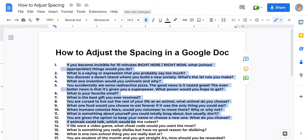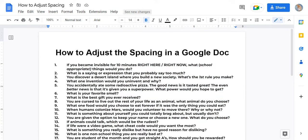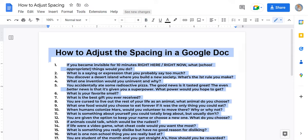Highlight the text that you would like to adjust. For this document, I'd like to adjust the whole page, so I'm going to hit the Ctrl+A shortcut to highlight everything. You can alternatively highlight everything with your mouse and right click.